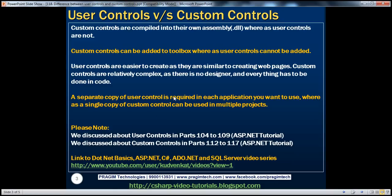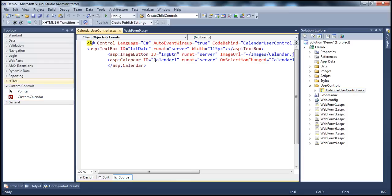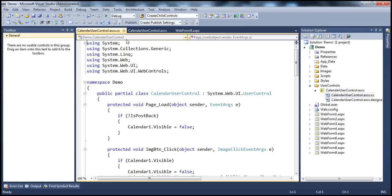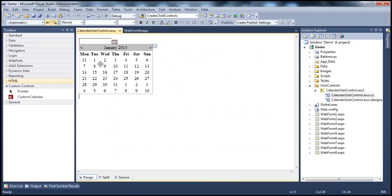Another thing to keep in mind is that user controls are easier to create, as they are very similar to creating web pages. If you look at the calendar user control that we worked with in previous sessions, it has an ASCX page, and when you open it, it's just like a web form — it has HTML. User controls also have a code-behind file, just like web forms.